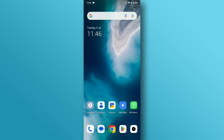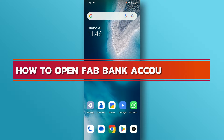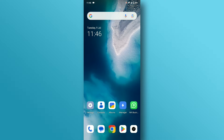Hello everyone. Welcome back to our channel. In today's video, we'll discuss how to open an FAB bank account online. Let's dive right in.